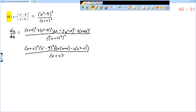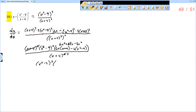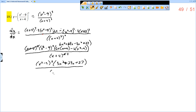All of that over x plus 4 to the 6th. I can reduce the x plus 4 squared with two of those x plus 4s, leaving x plus 4 to the 4th. Then I have x squared minus 9 squared times — distributing — 6x squared plus 24x minus 3x squared plus 27. Combining like terms: 3x squared plus 24x plus 27, all over x plus 4 to the 4th. And that would be my simplified answer.